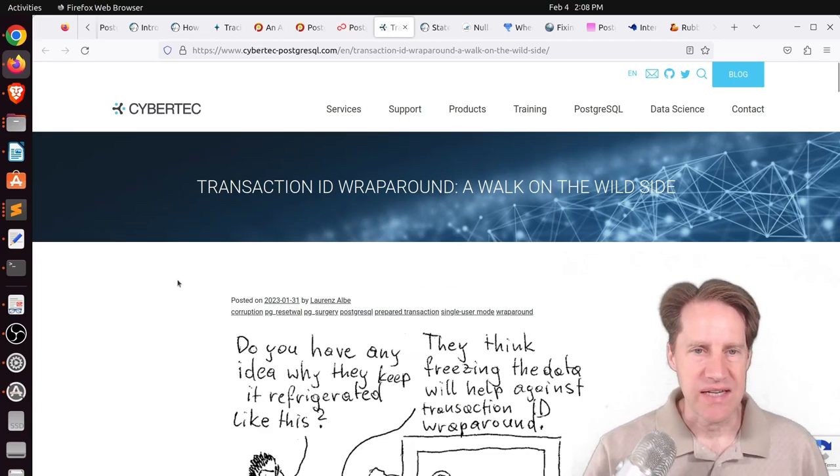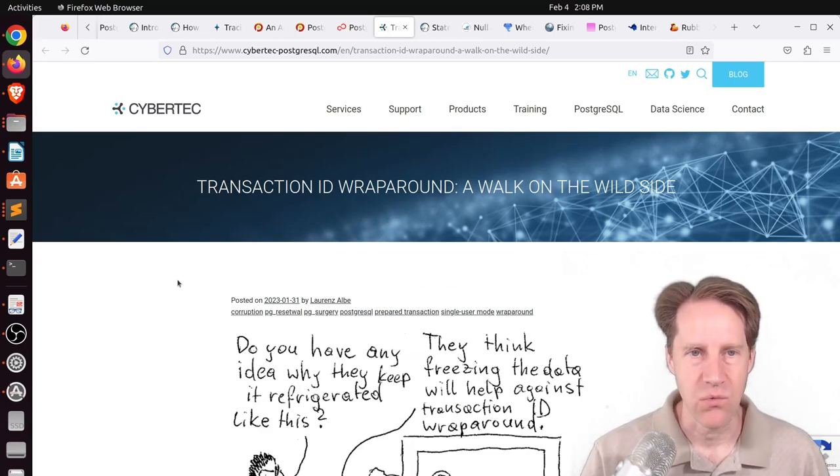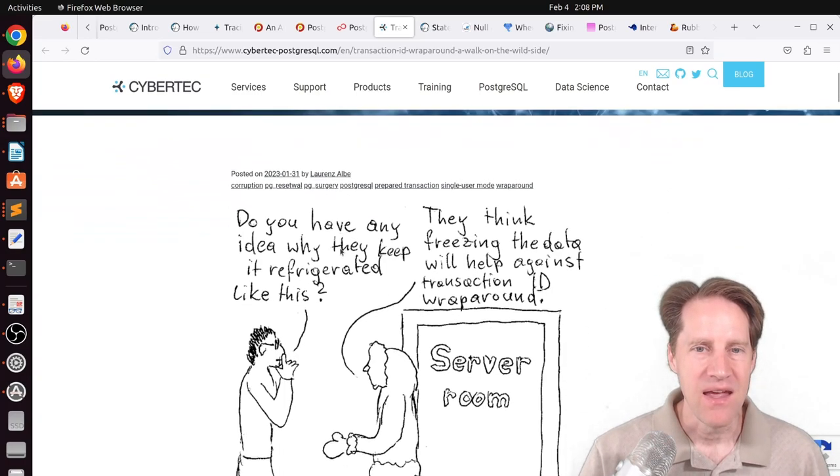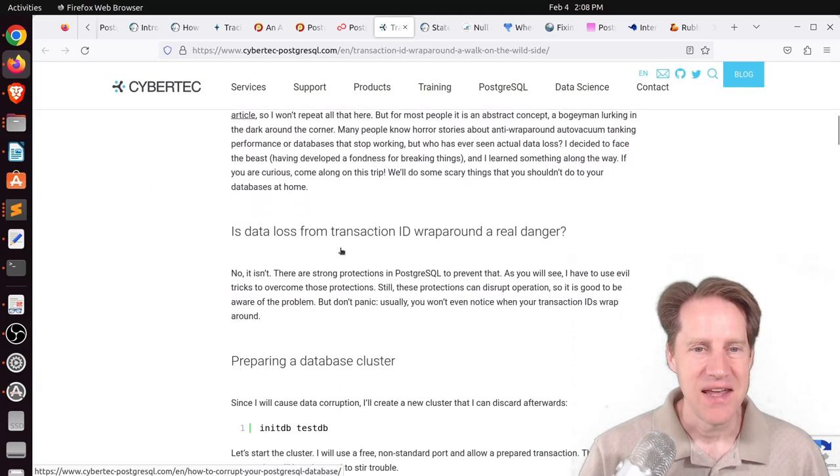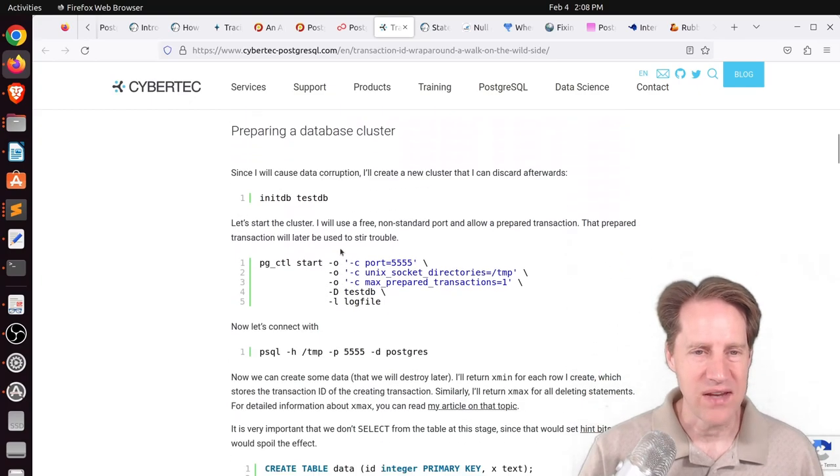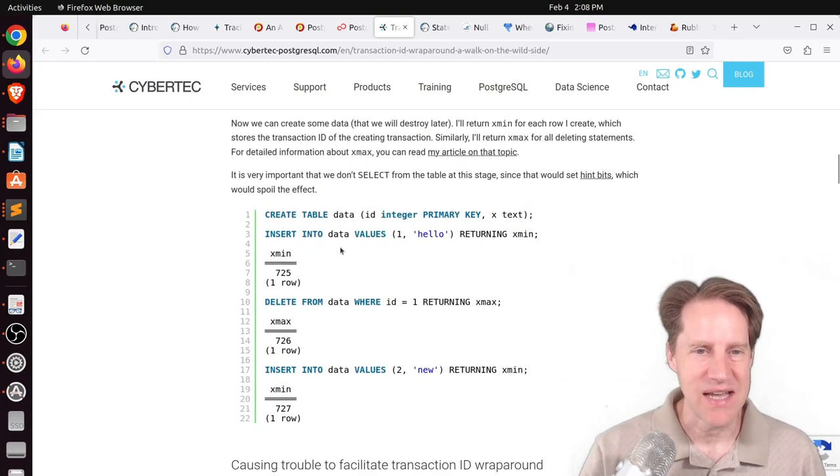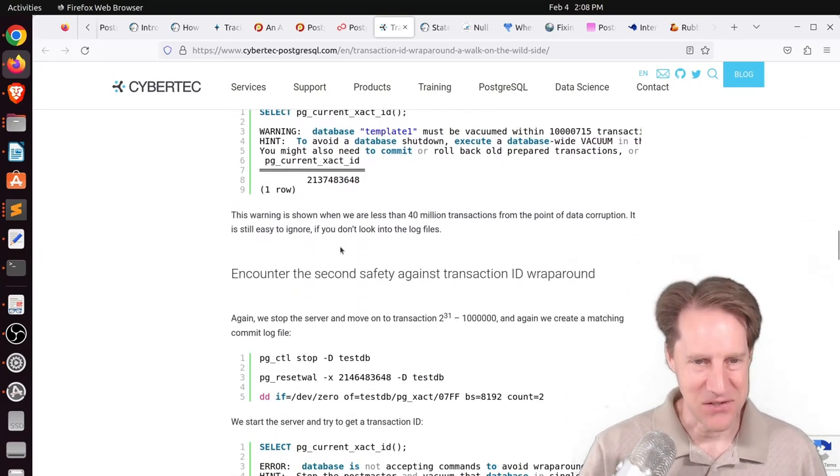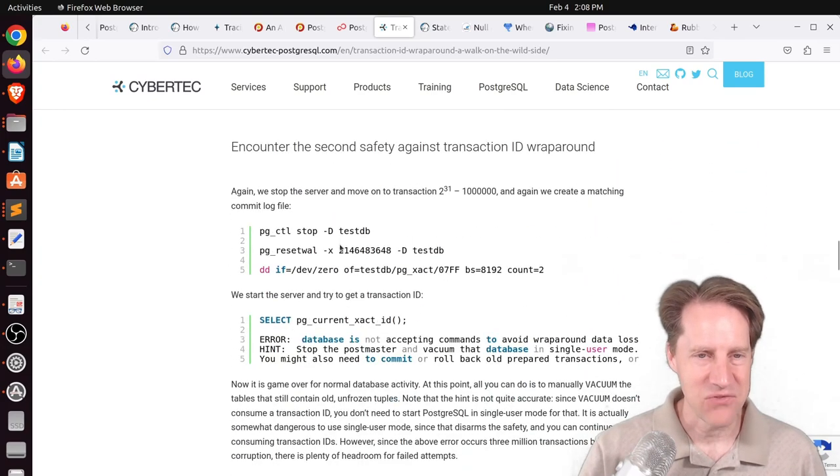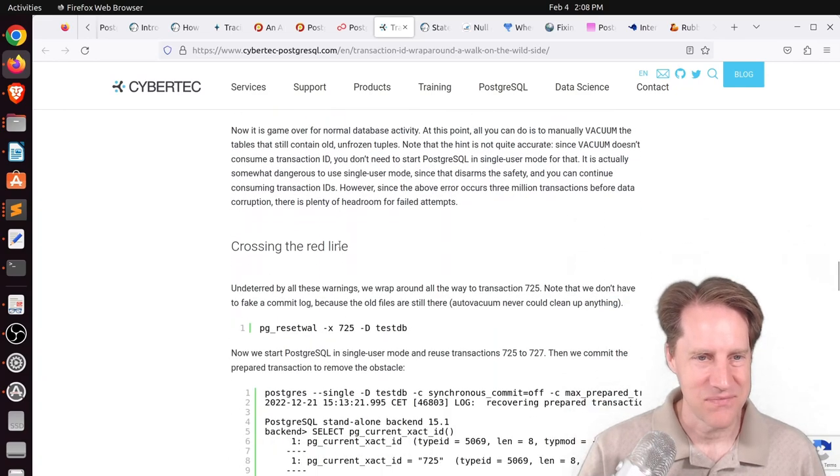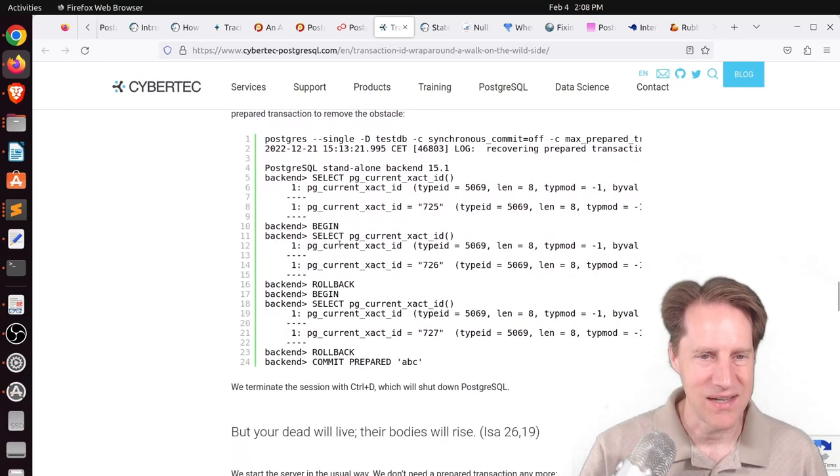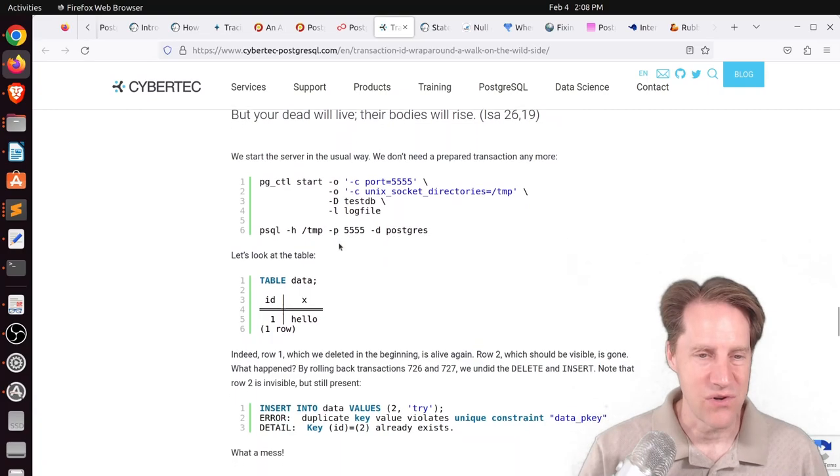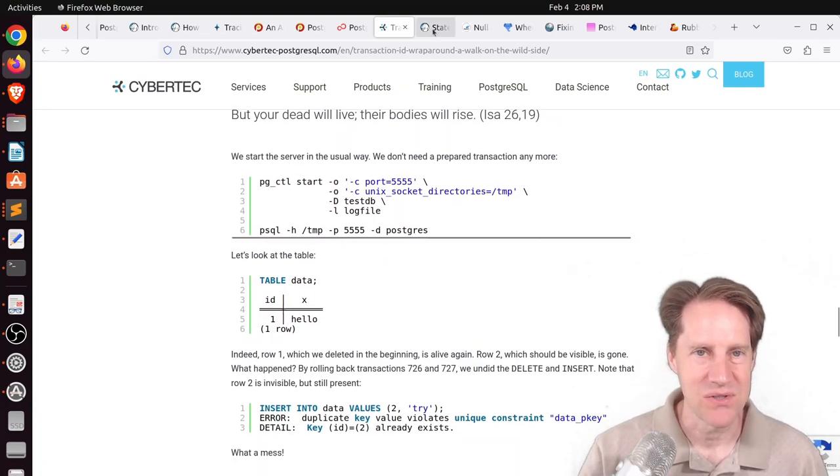Next piece of content, transaction ID wraparound. A walk on the wild side. This is from cybertech-postgresql.com. And this is the wild side. He's basically trying to find a way to force his database to run out of transaction IDs and see if he can get data corruption. The short story, he didn't. But it's definitely an insightful process of all the different hurdles he has to do to try to hit the transaction wraparound. So if you're interested in that, you can check out this blog post.